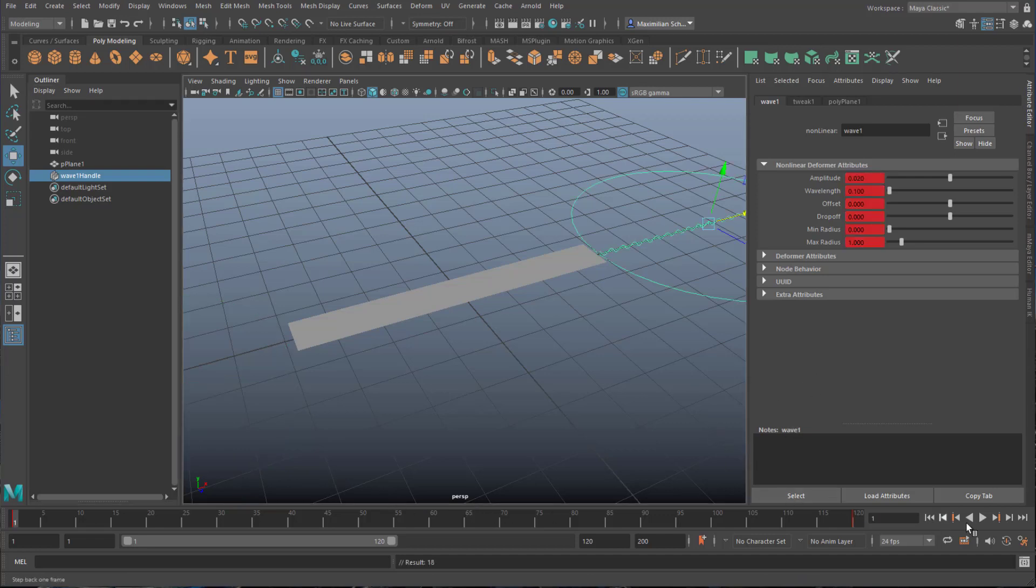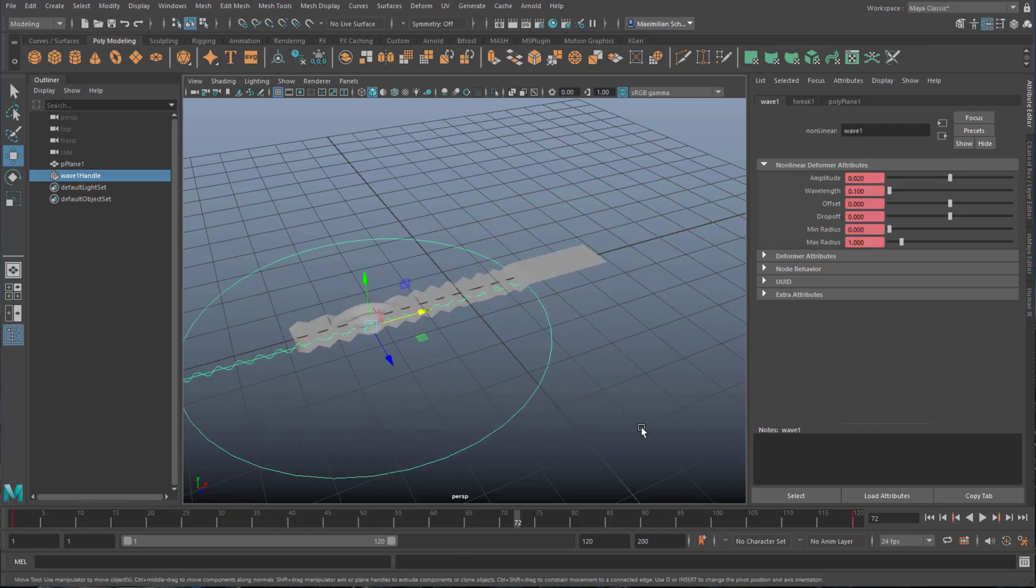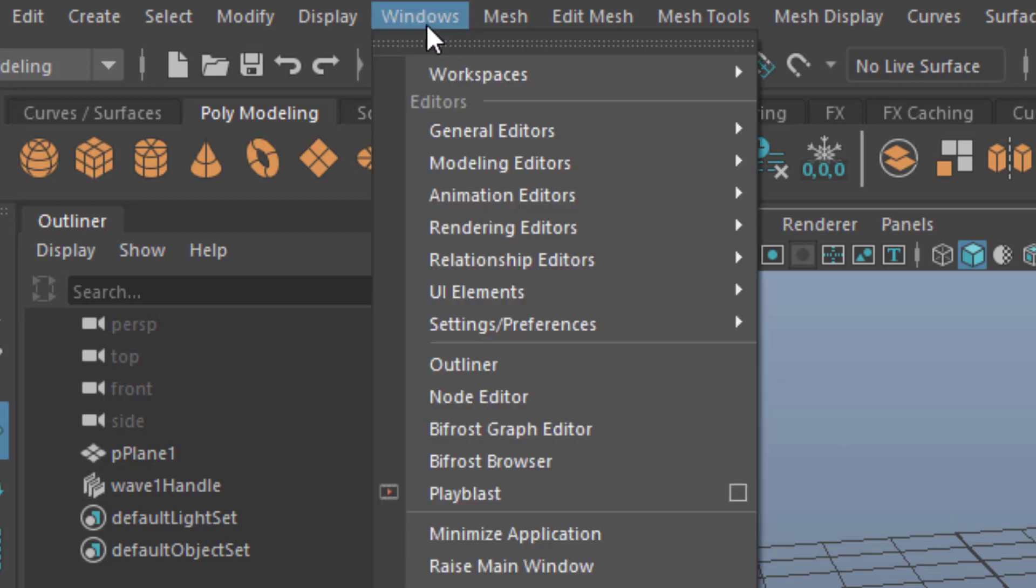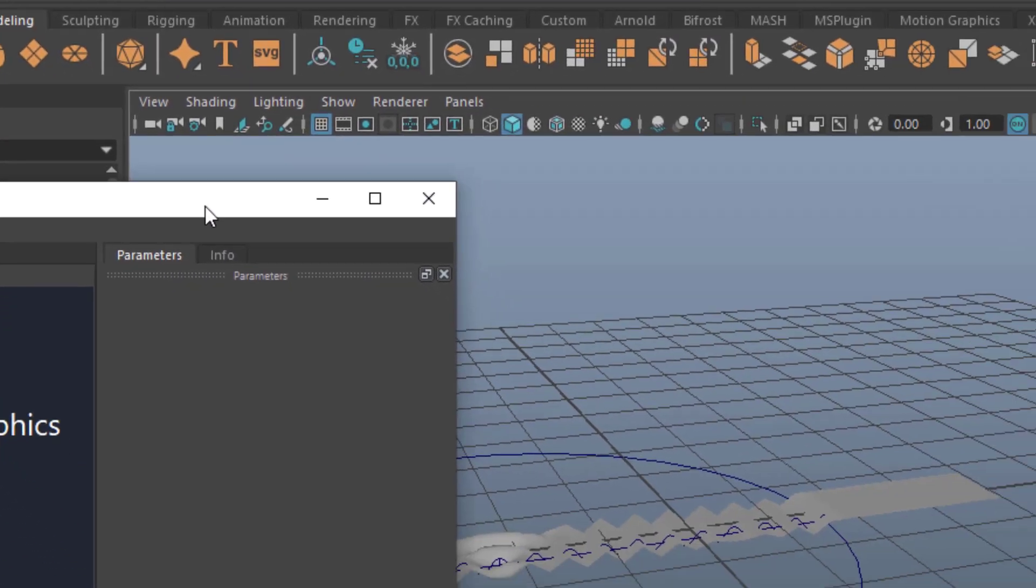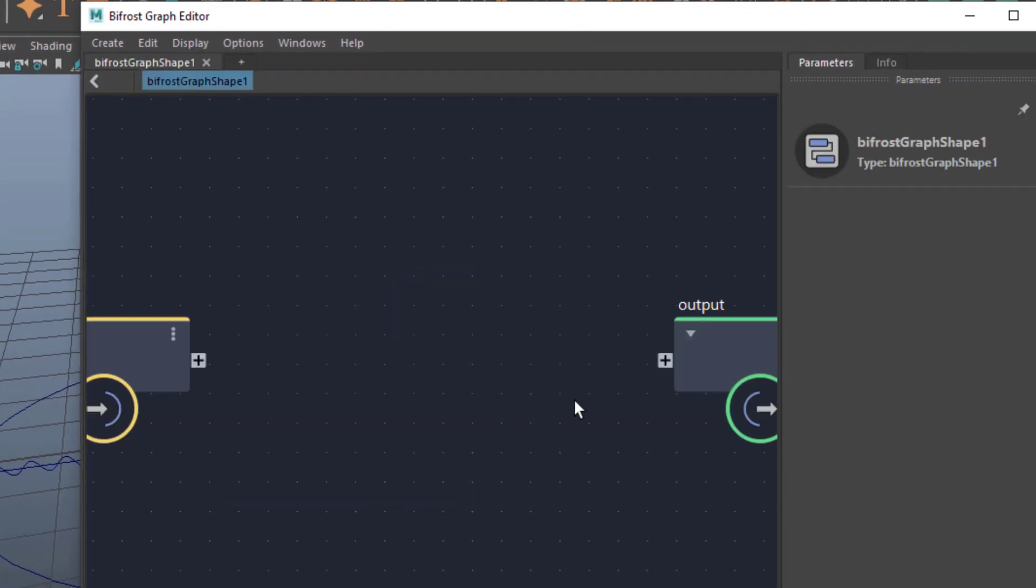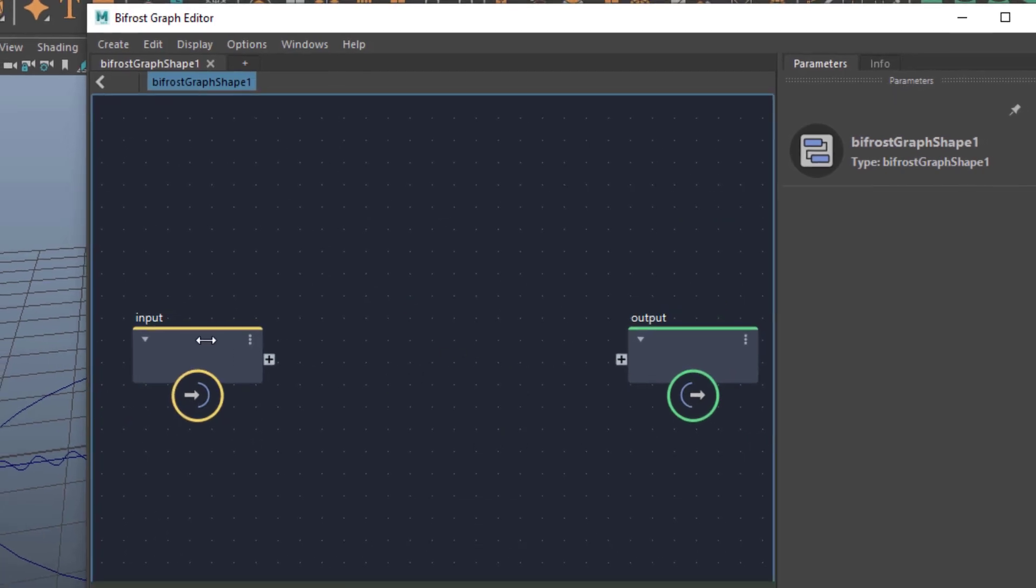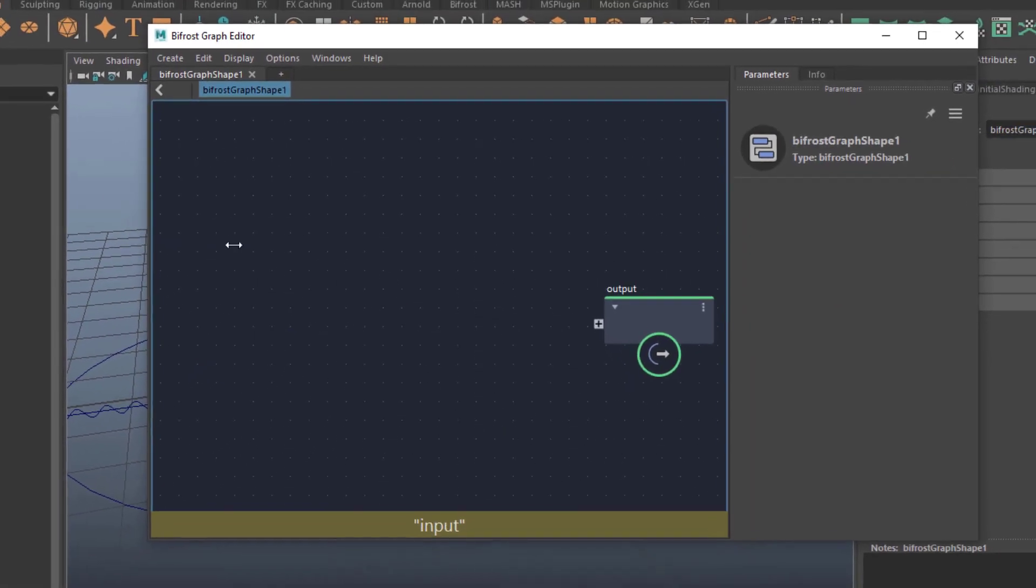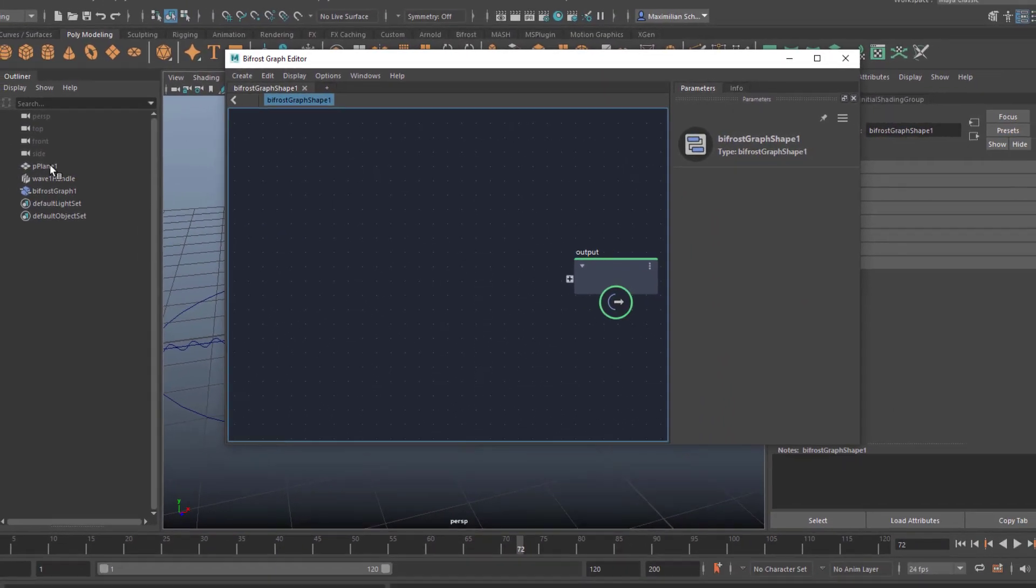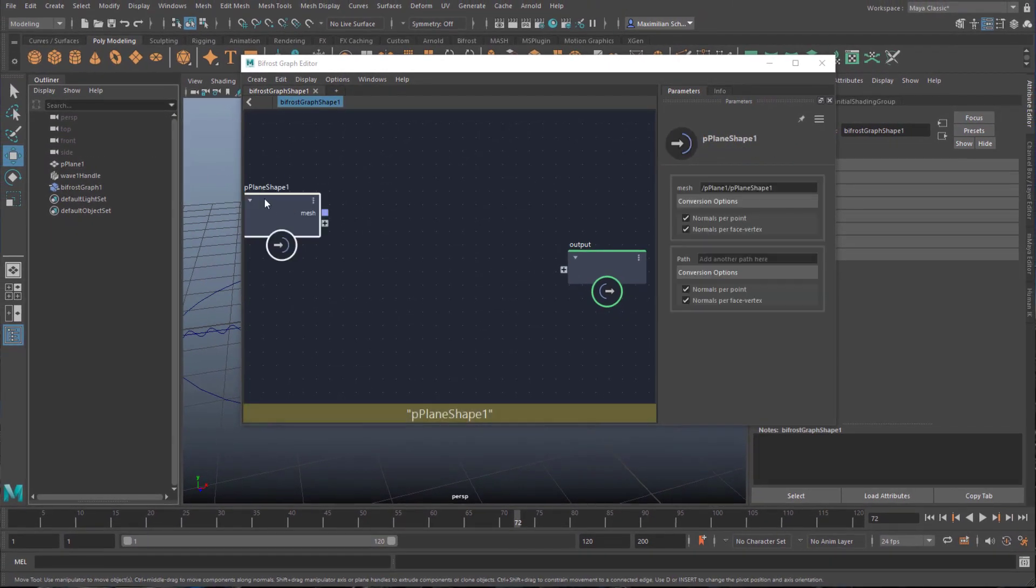This is the animation, but now comes something special and that's what this tutorial is basically about. I go to Windows and open the Bifrost graph editor. The Bifrost graph editor wants me to create a graph which I'm ready to do. I don't need the input because the input is going to be our plane. Middle mouse drag the plane in here.